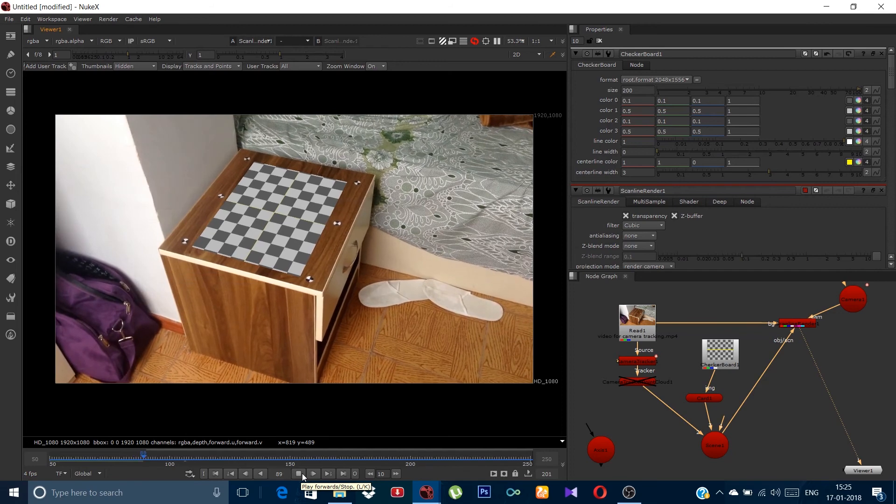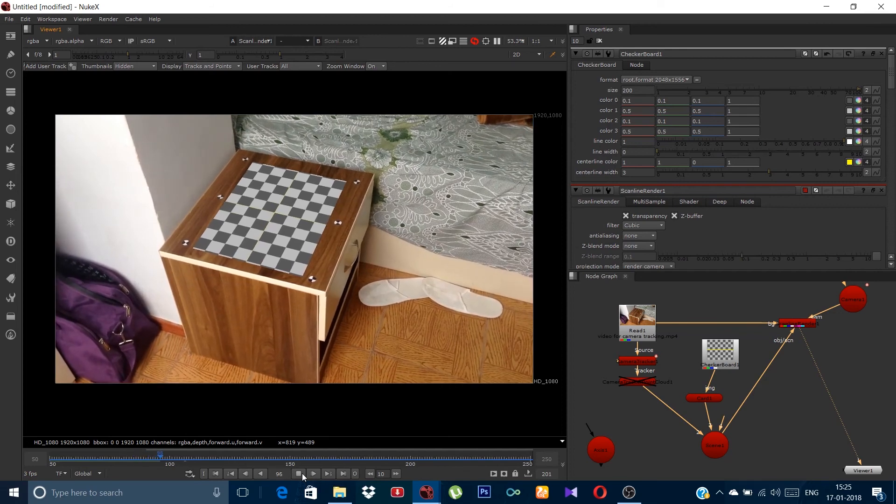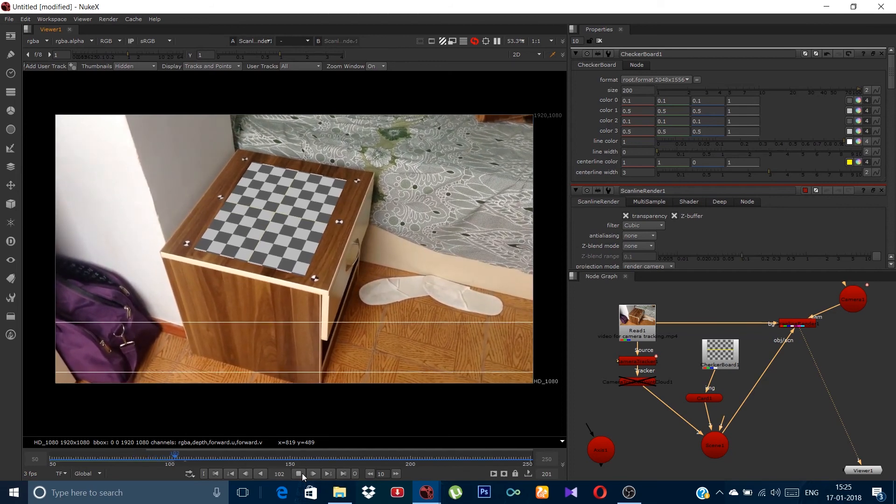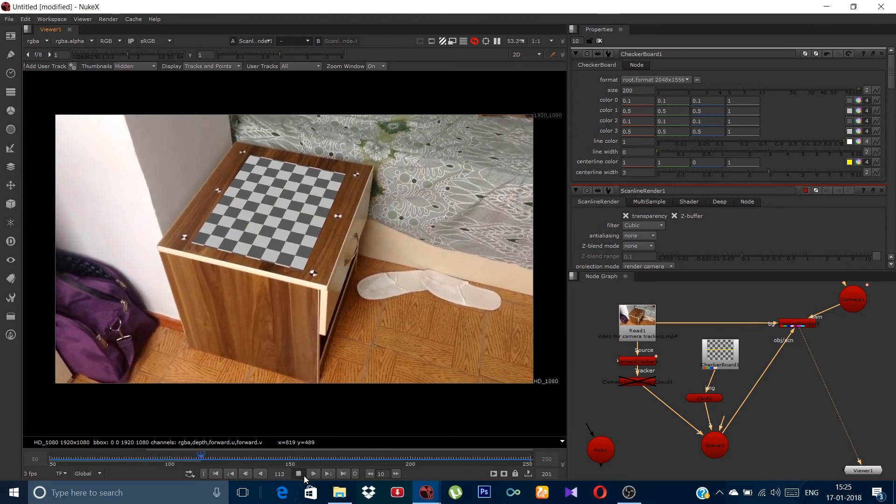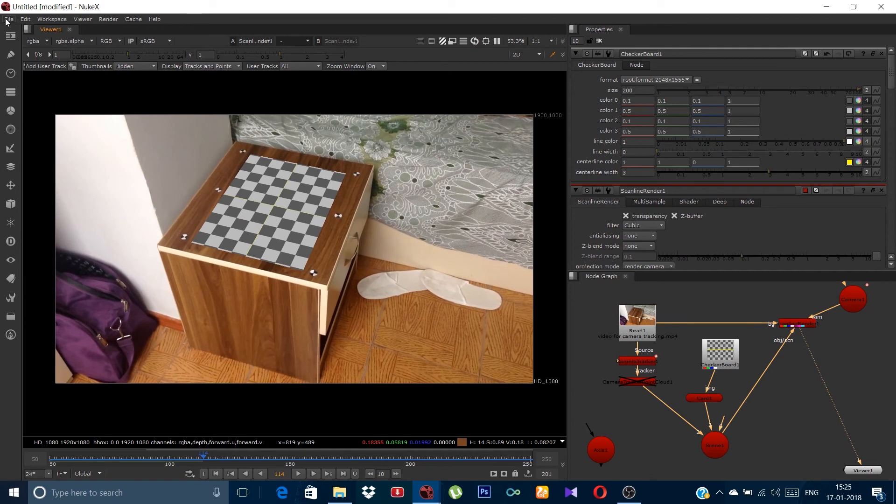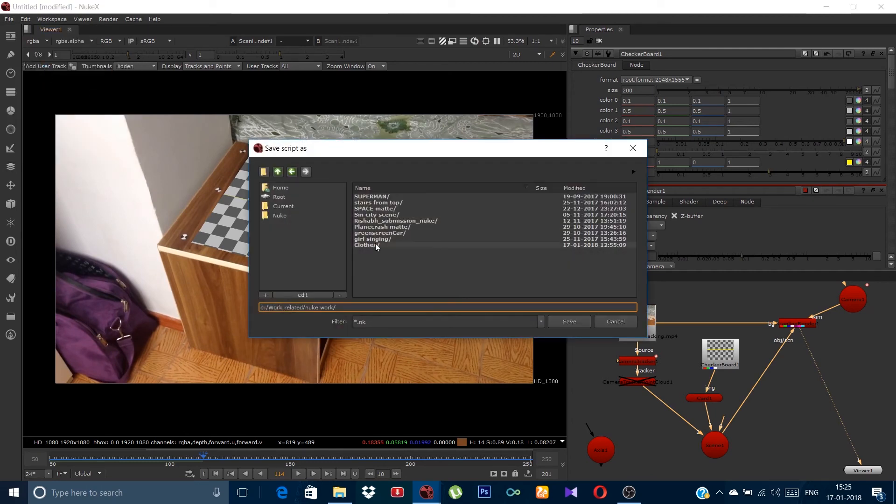So this is the position where I will put CG clothes that I am having. Don't forget to save the file or it may get crash.